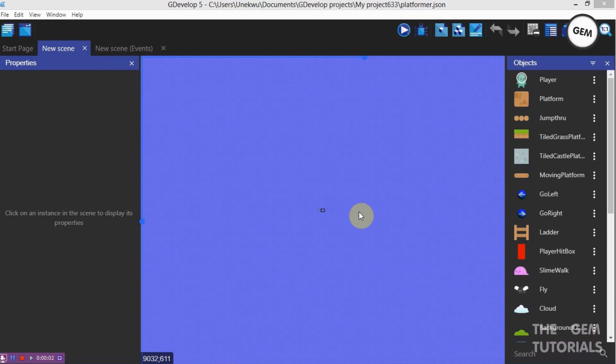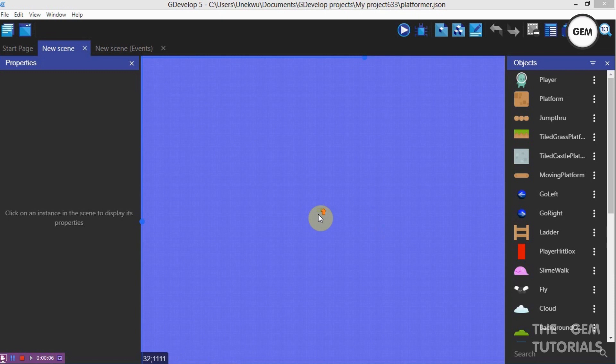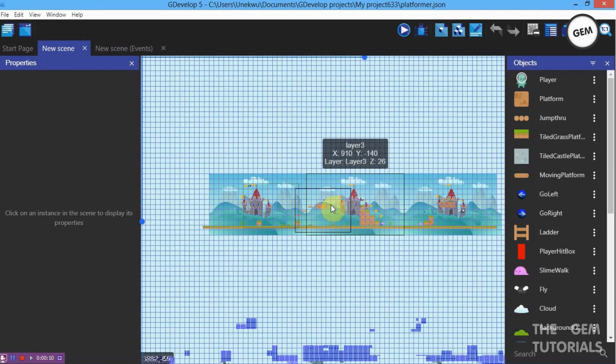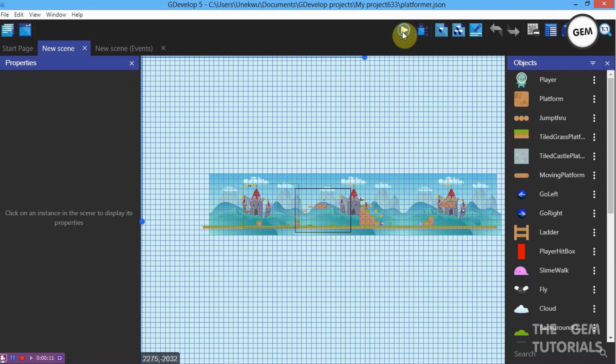Hello gamedevs, welcome back to another GDevelop tutorial. Today I will be showing you how to create a parallax in GDevelop. Let's have a preview of what this looks like.